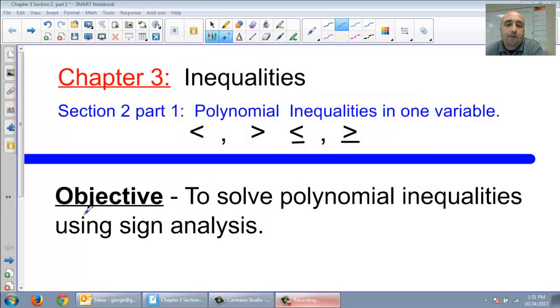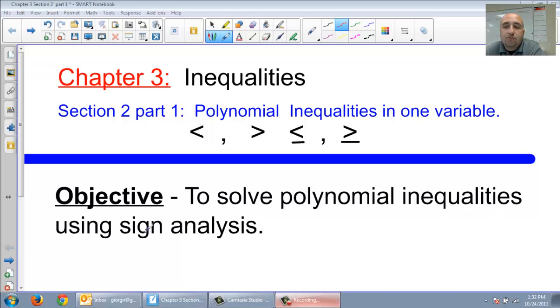Welcome to Chapter 3, Section 2, Part 1 — polynomial inequalities in one variable. Now we're going to solve polynomial inequalities using sign analysis.